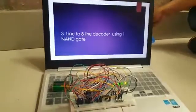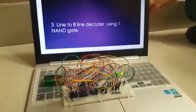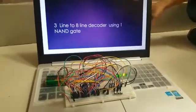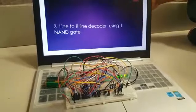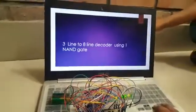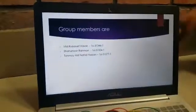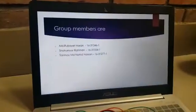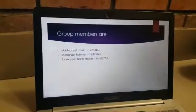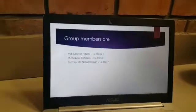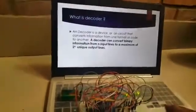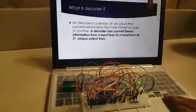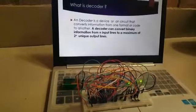Everyone, so this is our group and we have this is our group project: three line to eight line decoder using one NAND gate. This is our group member MD Rubaya, Thasan Shuhan Rahman, and myself. So we have used the decoder here.